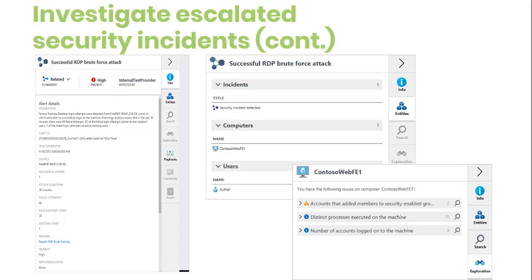The Shared tab presents all the log types available for the entity. For each log type, the tab displays how many records are available. Selecting a log type takes you to the search screen, where you can refine your search and use various search features such as setting alerts. In the current release, the Shared tab is available only for user and computer entities.